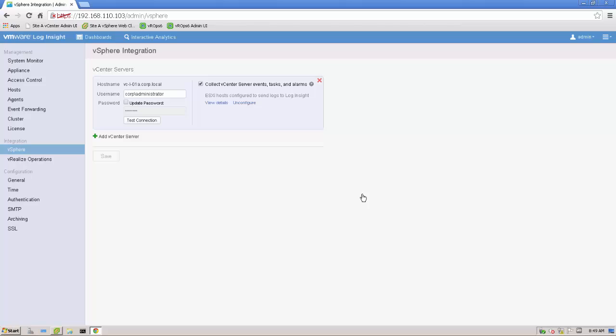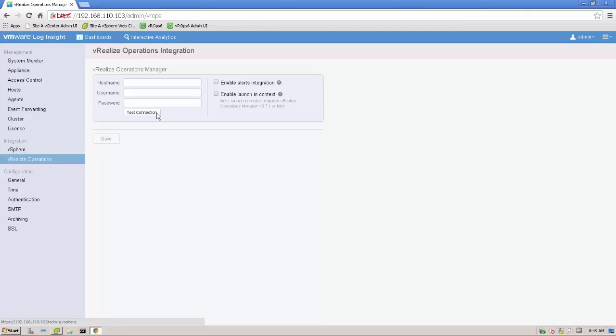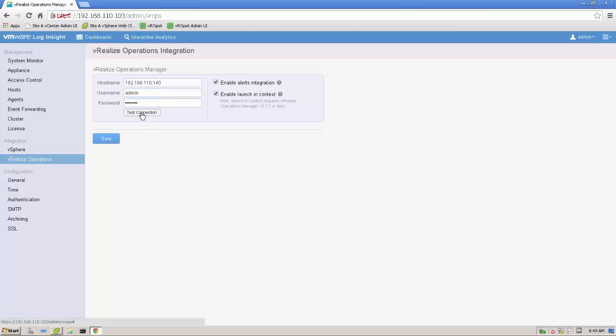We connect that Log Insight and the vCenter together. And all the ESXi's are sending logs to Log Insight. Next step, we need to configure the connection to vRealize operations. In our case, I'm just using the IP address. That's the IP address. The username is admin and the password. Test the connection.